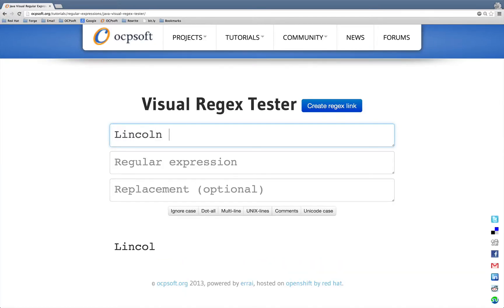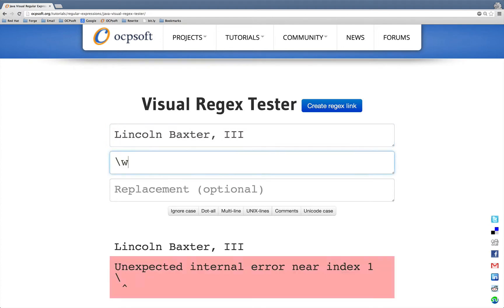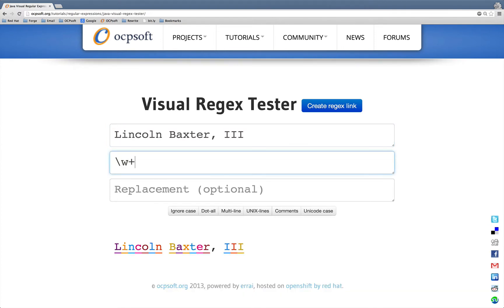Hi everyone, my name is Lincoln. I'm going to be demonstrating this Visual Regex Tester. The first thing I'm going to do is enter my name here, and then a regular expression to match against the name.